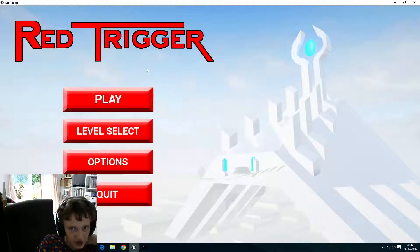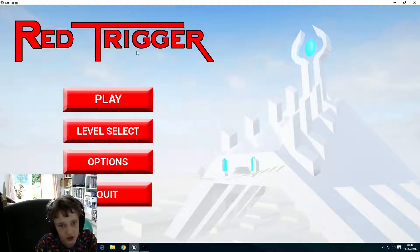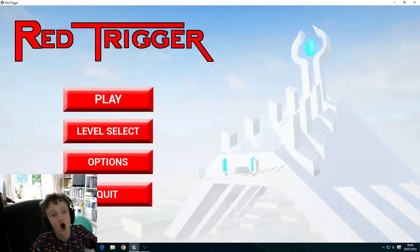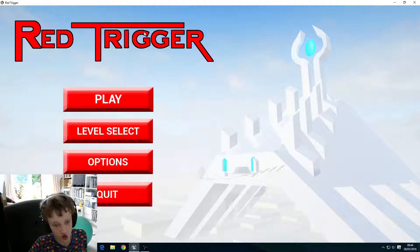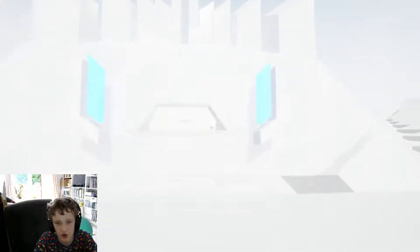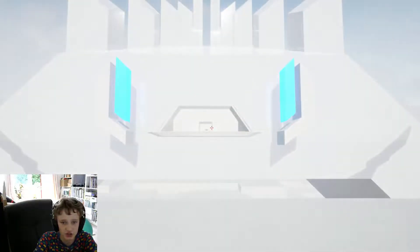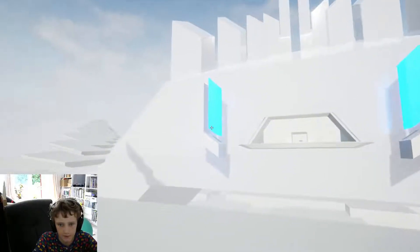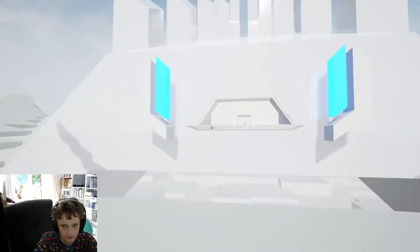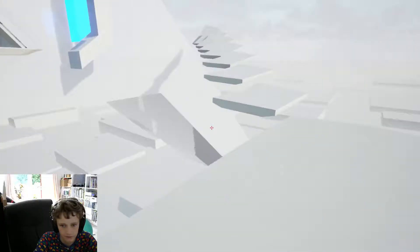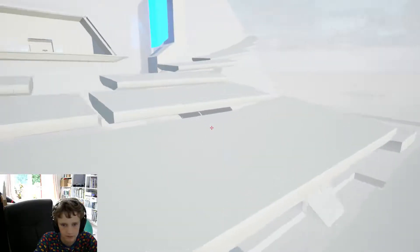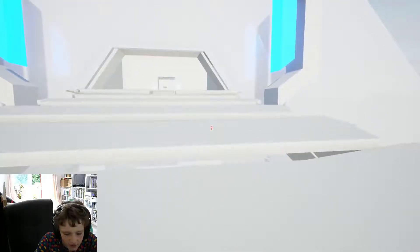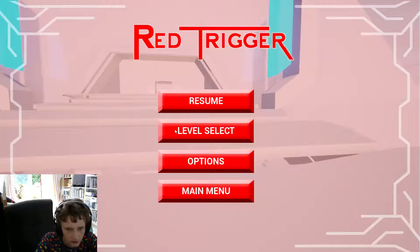In this video we are going to be playing episode 3 of Red Trigger. Let's just get straight into it. I'm actually gonna try and finish level 3 this time because last time I just quit.